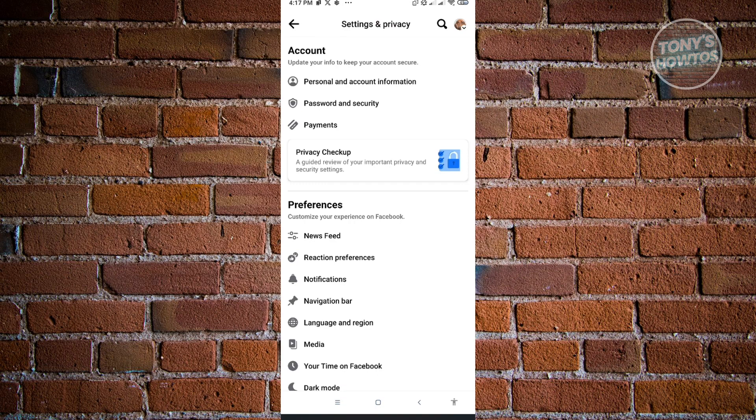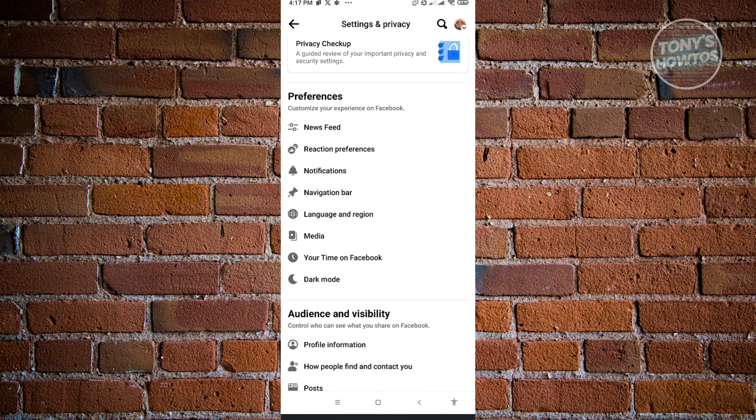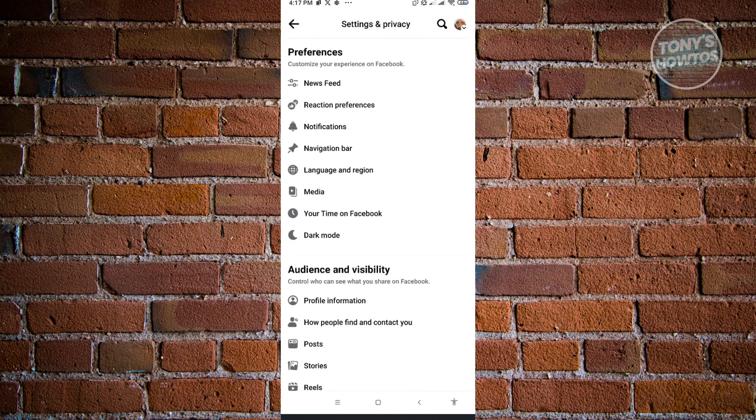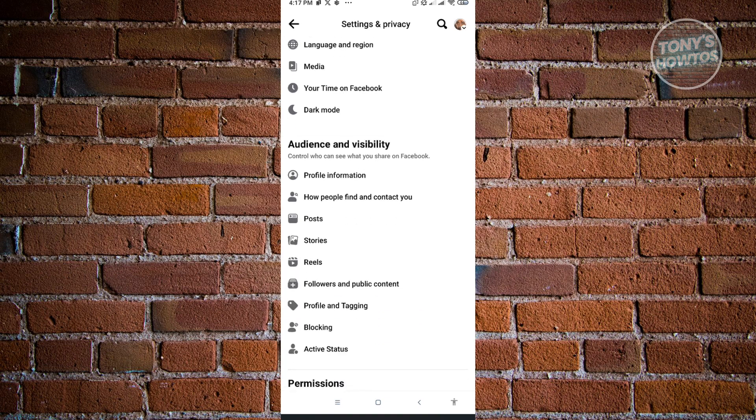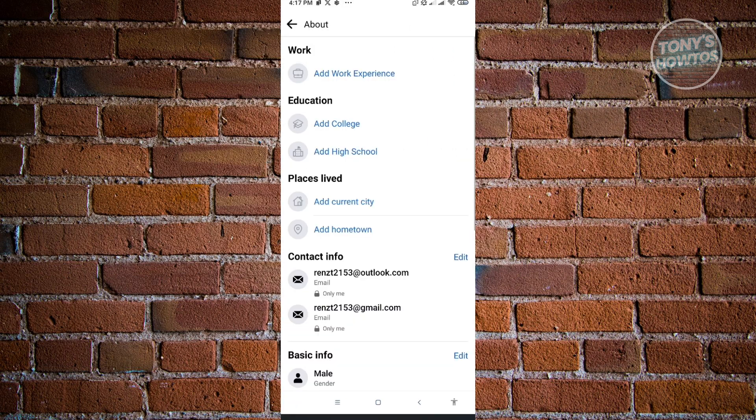Now in here, what you need to do is scroll down a bit until you see this section that says Audience and Visibility. Now here you have a few options like Posts and Stories, but what we're looking for is the Profile Information. Just click on that and from here you'll be able to edit your About information.